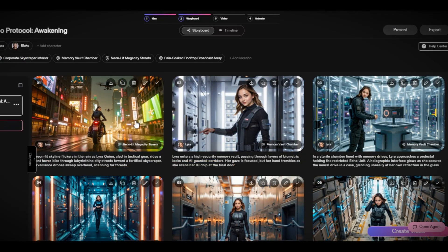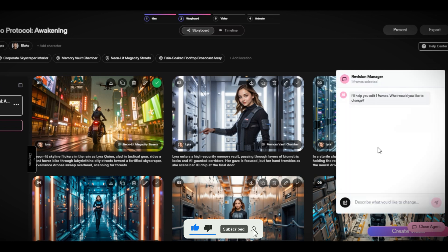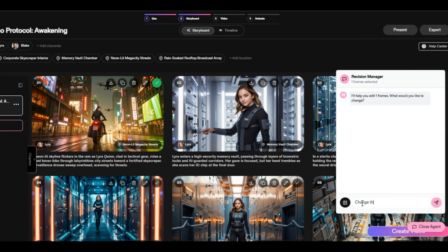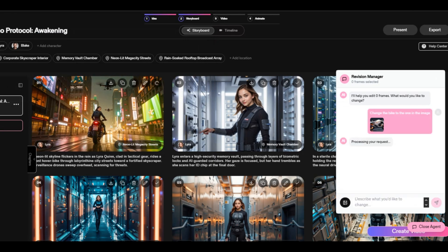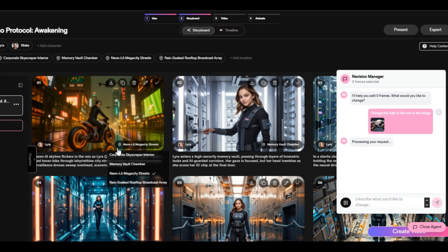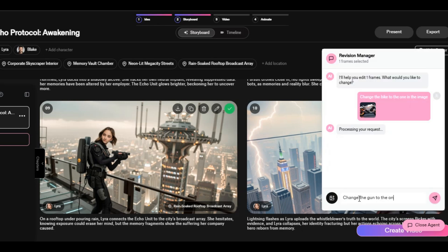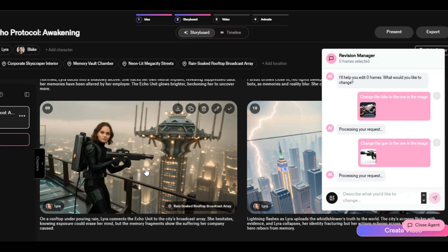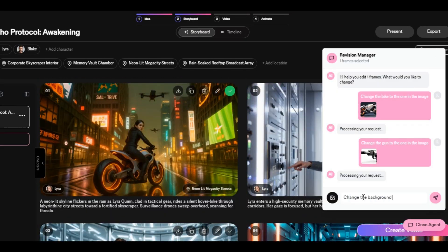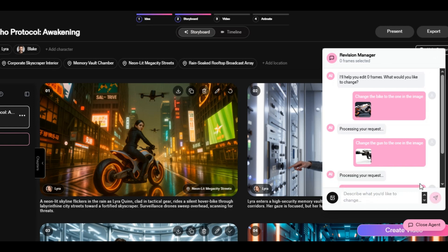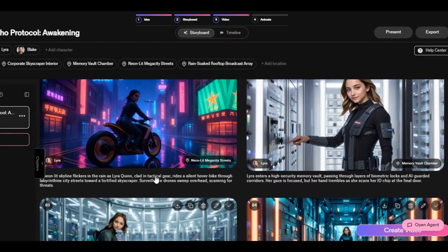Catalyst AI does everything to make sure that the user has total control of their video creation. Assuming you don't want a particular object in one of the scenes, or you want to change an object or the whole background, you can do that with the help of AI Agent. For example, I don't like the bike in the first scene — I want to change it to a futuristic bike. Just click on the scene, click on 'Open Agent,' write what you want the agent to do, upload the image of the bike I want to use, and click 'Generate.' The AI agent will change the object immediately. I also ask the AI Agent to change the gun to the one in an image — and it does that within a few seconds. You can also replace the whole background by asking the agent and uploading the new background image. This is one of the best features you will never see on other AI tools.